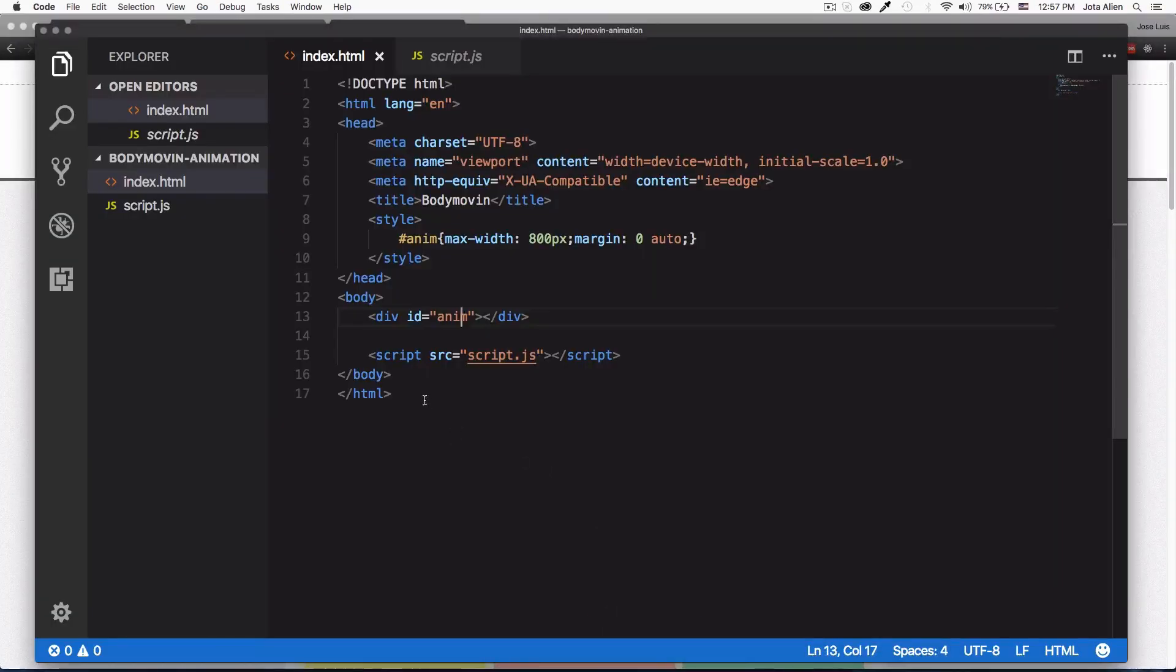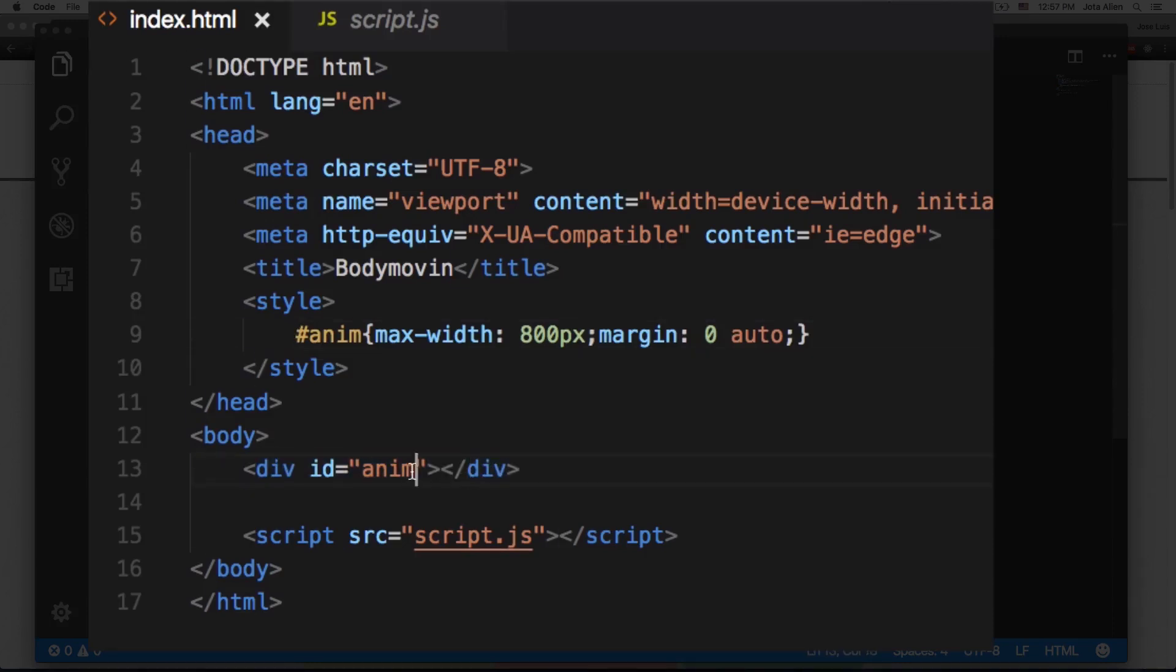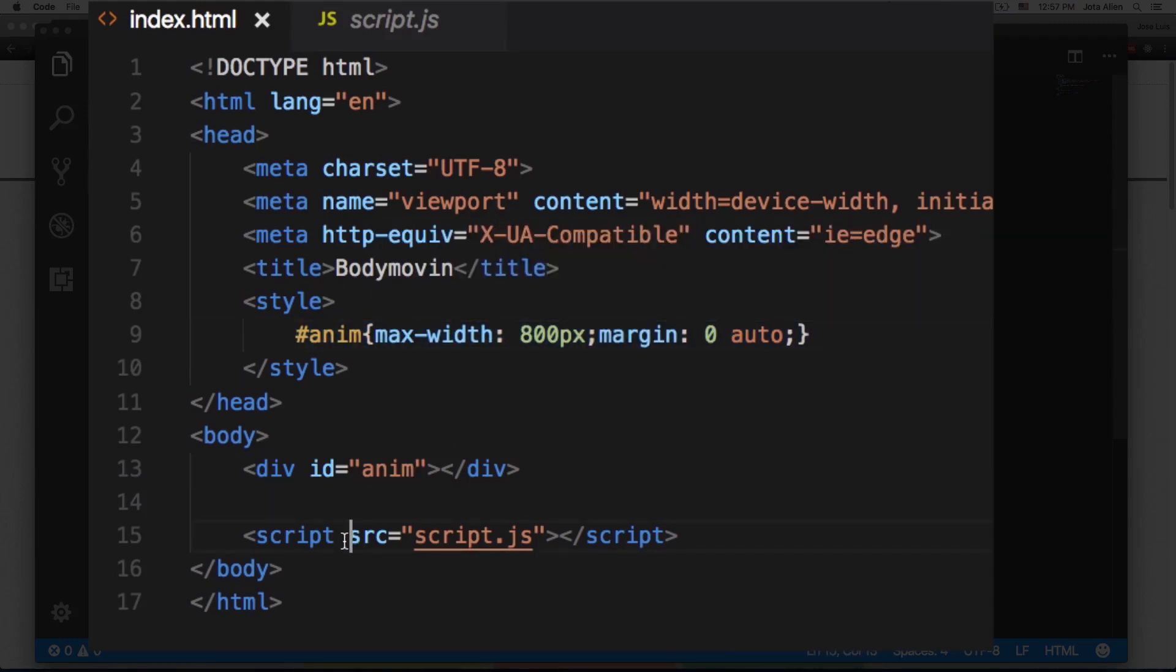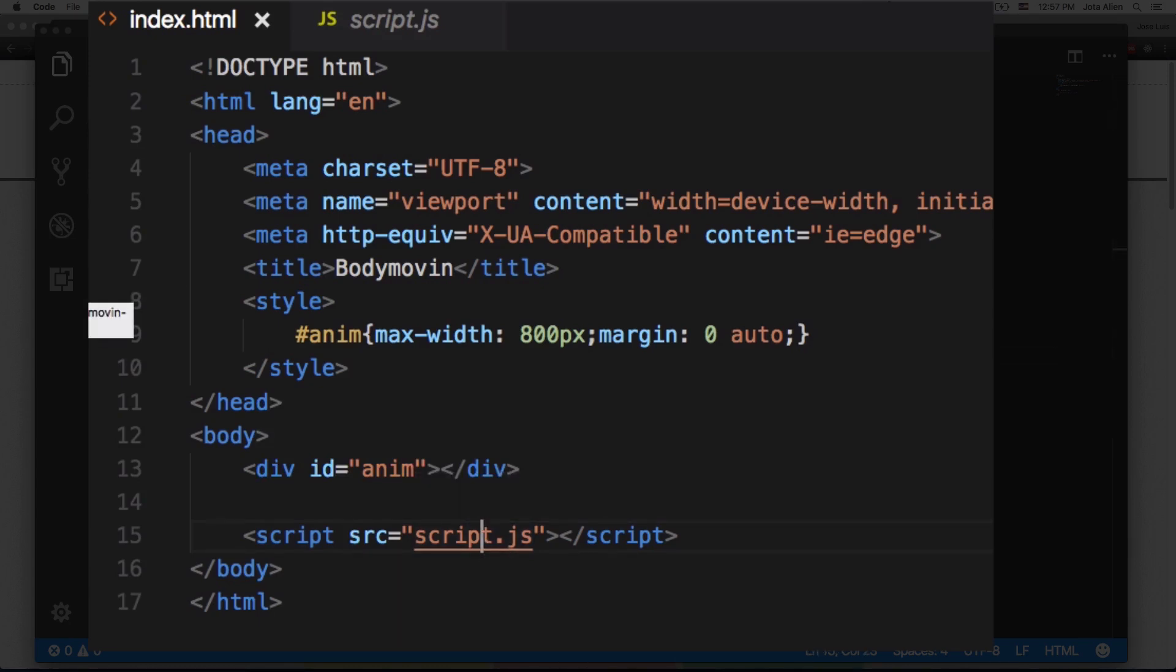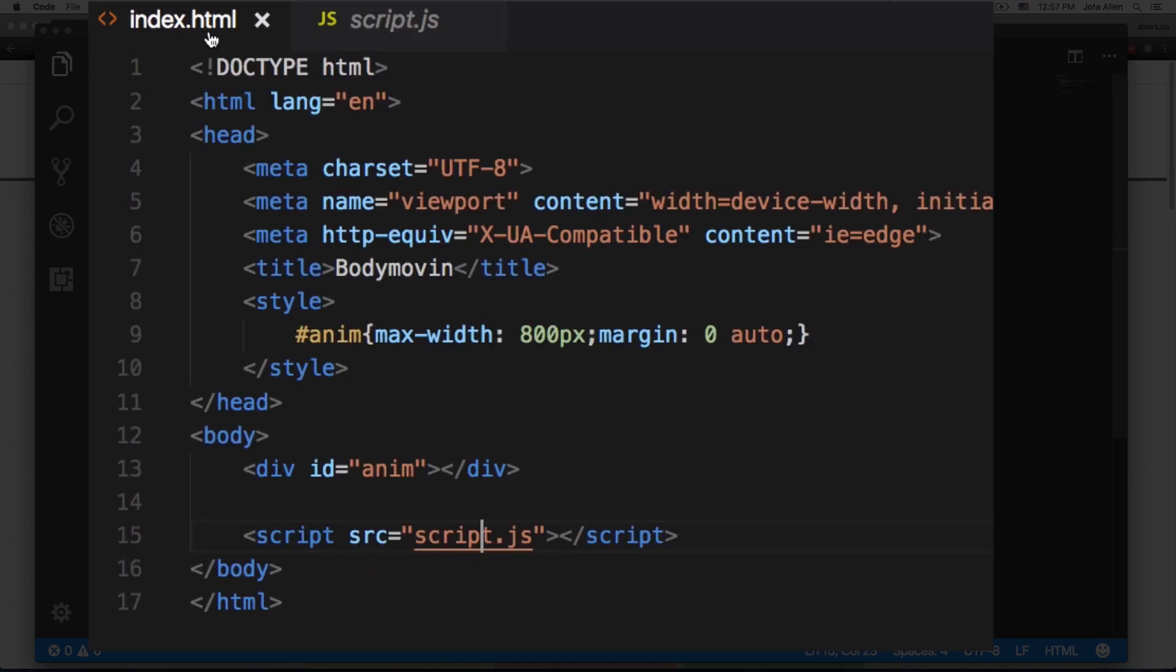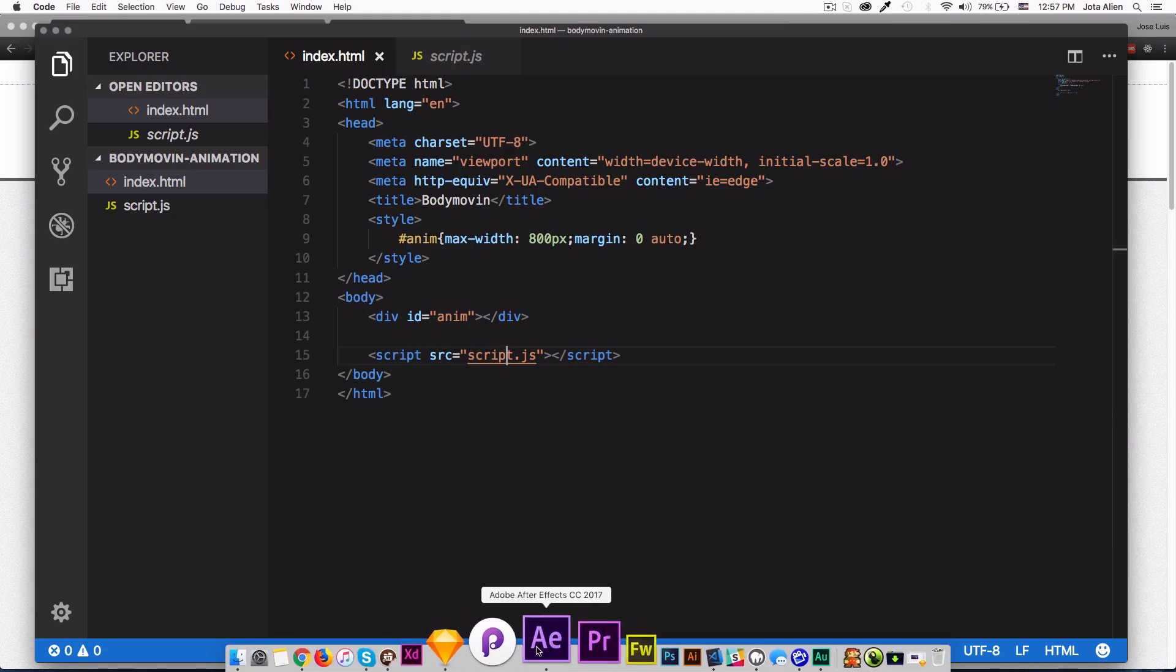After I jump to After Effects, I want to show you what I have in my code. You can see here that I have a very simple HTML file and the only thing I have is a div - it's empty with an ID of 'anim' - and I have very basic CSS here, just setting a maximum width of 800 pixels. I'm calling a JavaScript file which is here but it's empty. We're going to add some simple things here later. This is what we have so far.